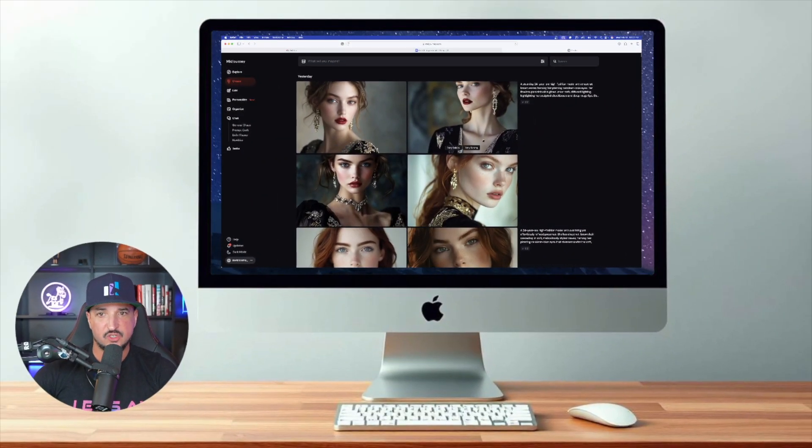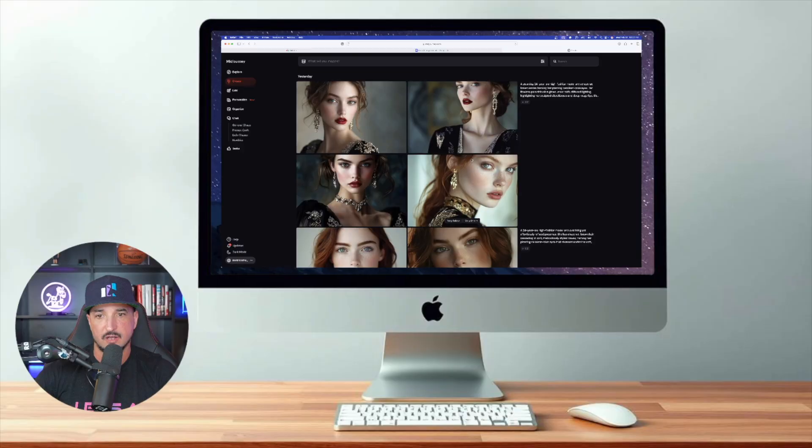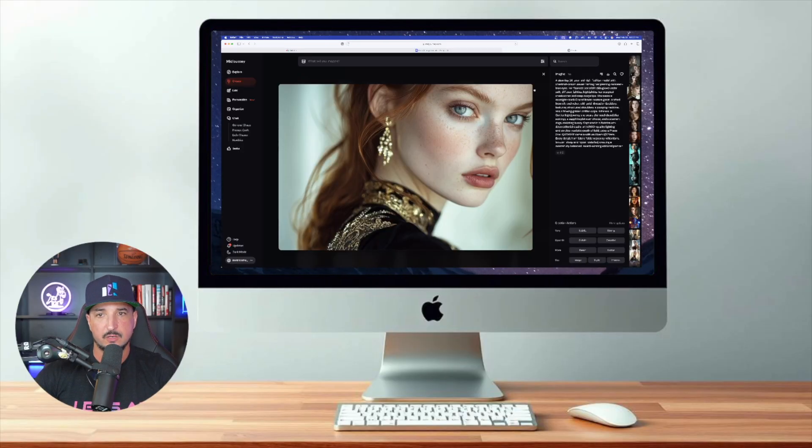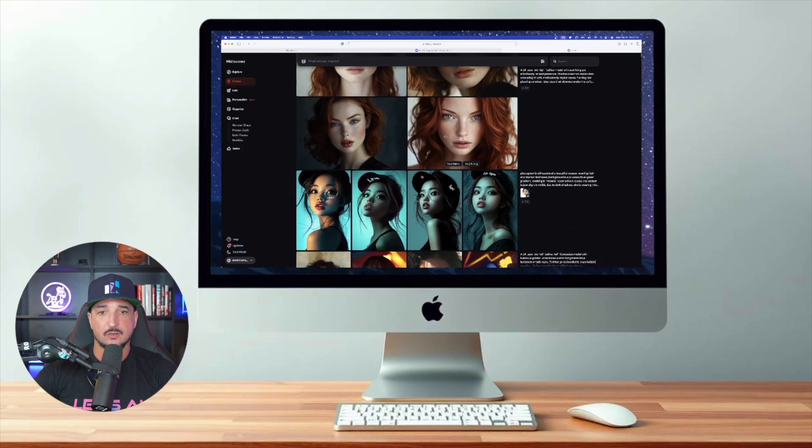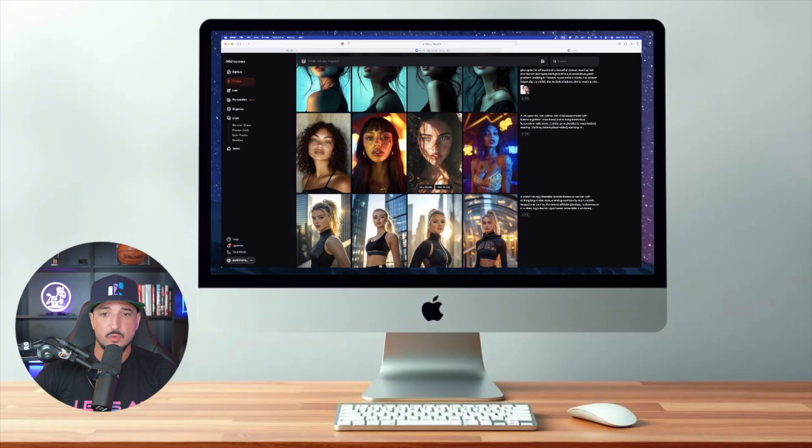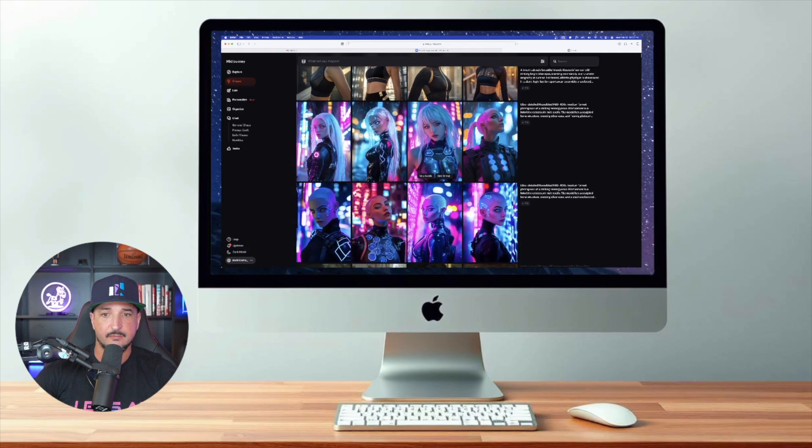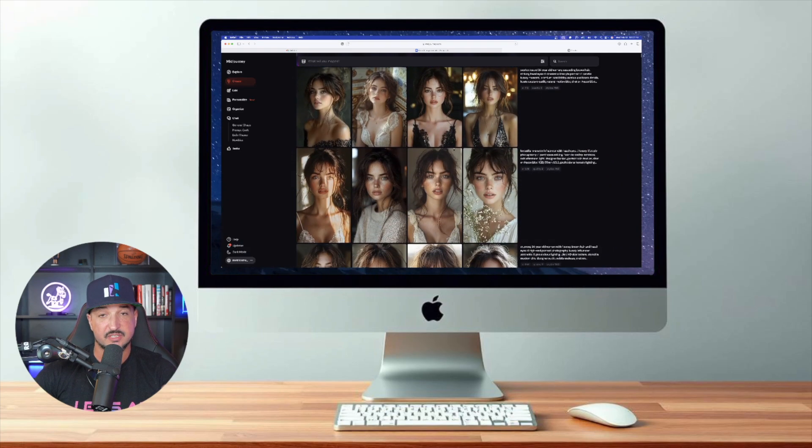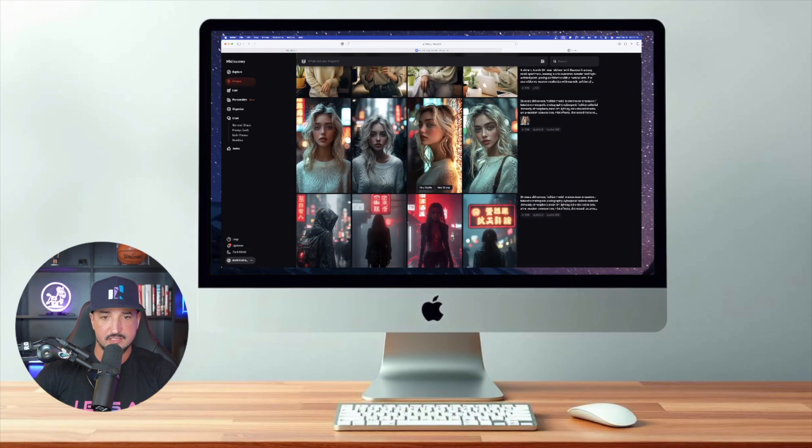Right here I'm in Midjourney, and the reason I'm in Midjourney right now is because recently I have been coming in here and really working on some very realistic looking prompts that create these insane realism type of images. As I scroll down, what I've been really doing is coming up with a ton of different images specifically for AI influencers.